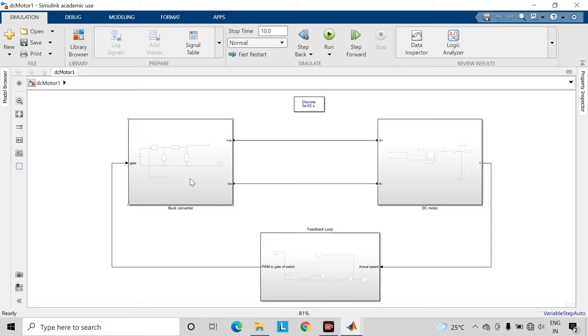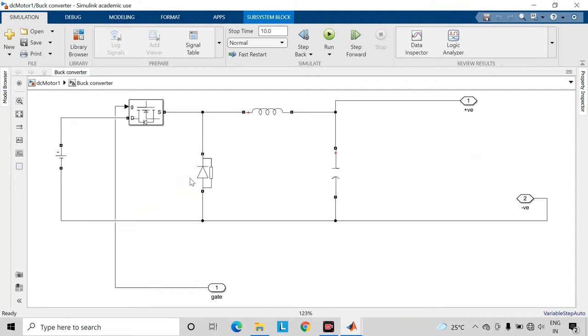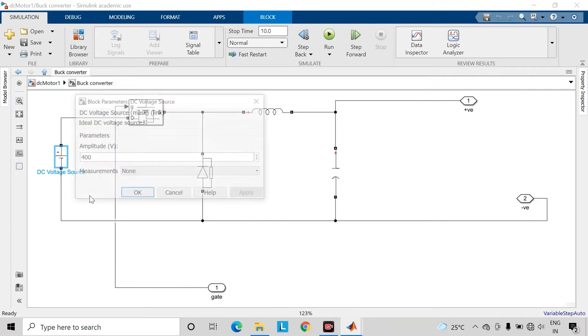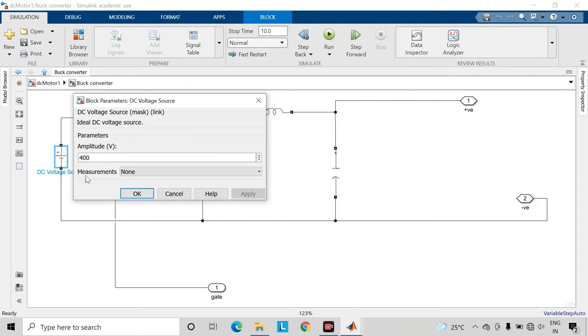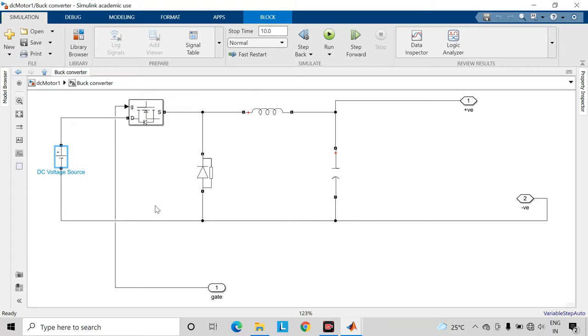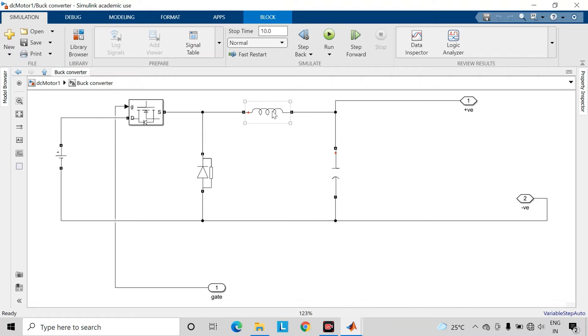So let us check first of all the buck converter. Here the input DC voltage source of this buck converter I have taken to be 400 volts. This is the MOSFET, this one is the diode, and these are the inductor and capacitors. Output of this buck converter will be connected to the armature terminals of the motor.